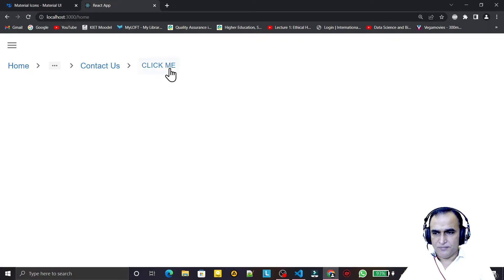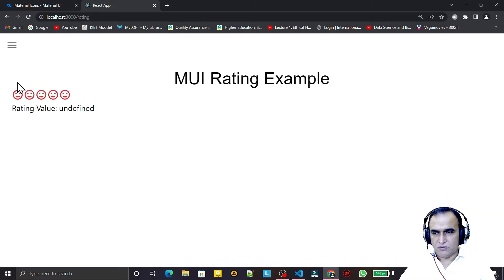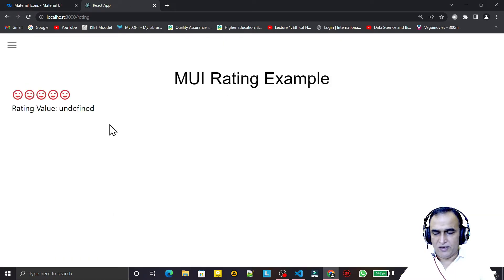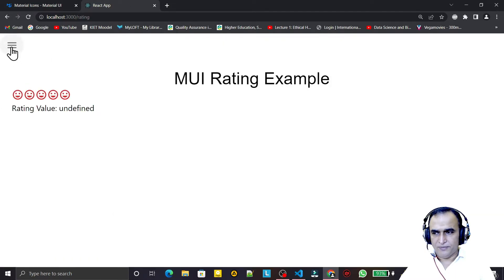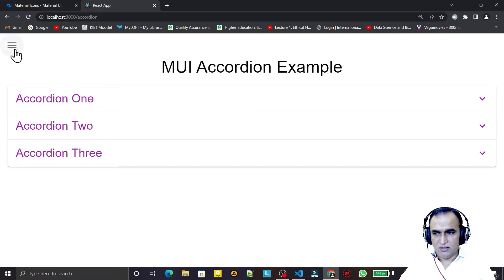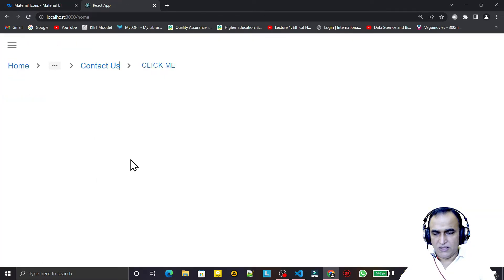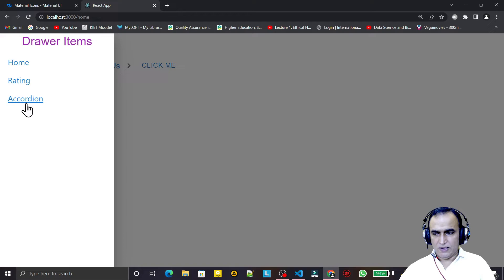Clicking Rating shows the Rating component, and clicking Accordion shows the Accordion component. The button stays at the top and we're switching between different components by clicking the drawer links. It is working perfectly.